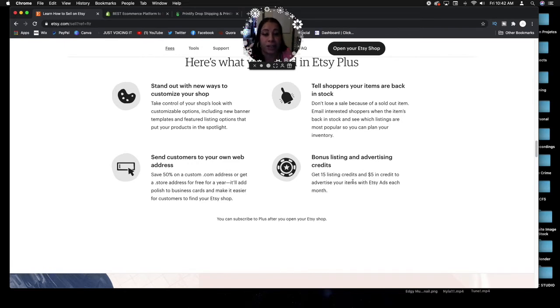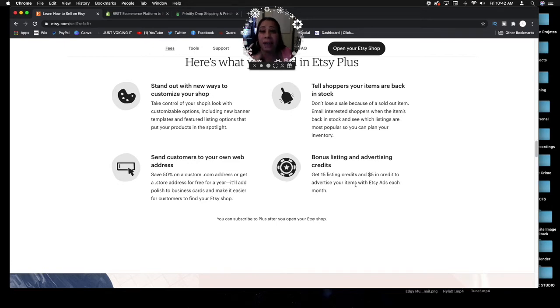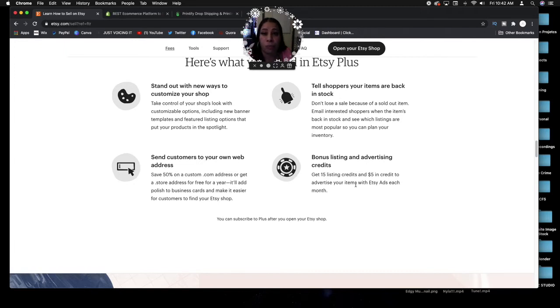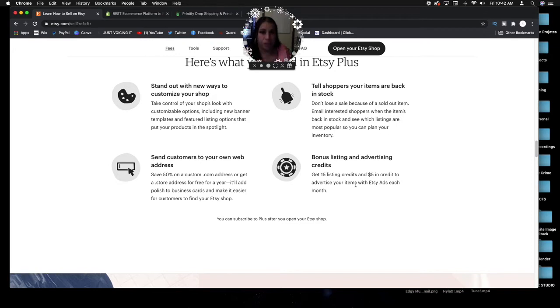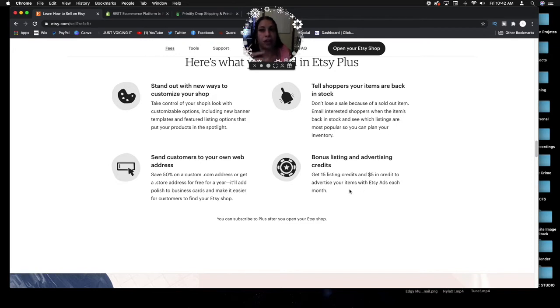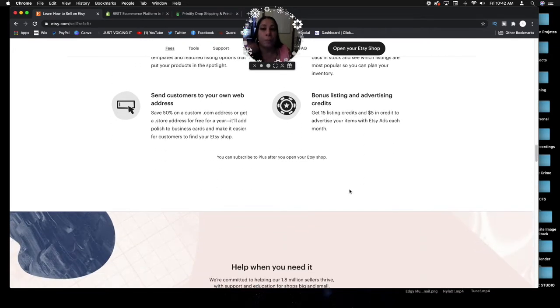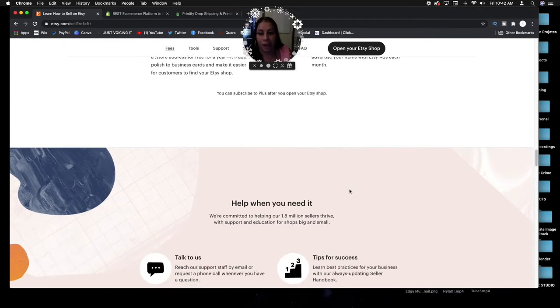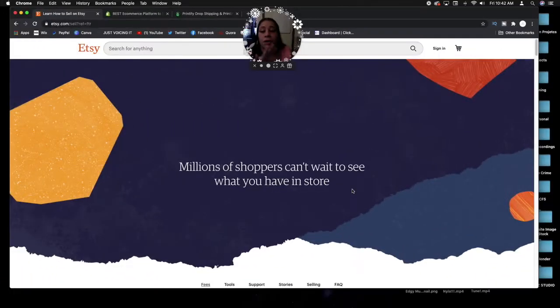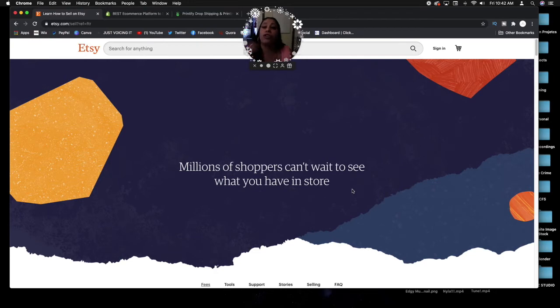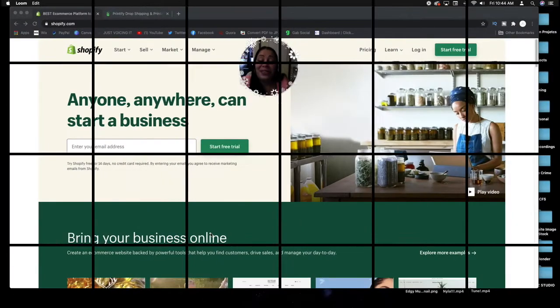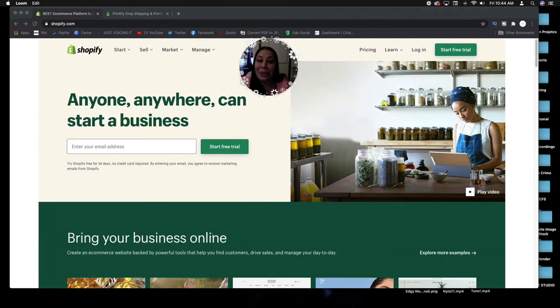You get bonus listing and advertising credits. Get 15 listing credits and $5 in credits to advertise your items with Etsy ads each month. A lot of these ads go on Facebook, Twitter, Instagram, a lot of social media platforms because Etsy is also advertising their services. They're using actual people on the website that are selling their stuff to advertise their services. Etsy is the place to go when you're actually creating a lot of things or when you're drop shipping.